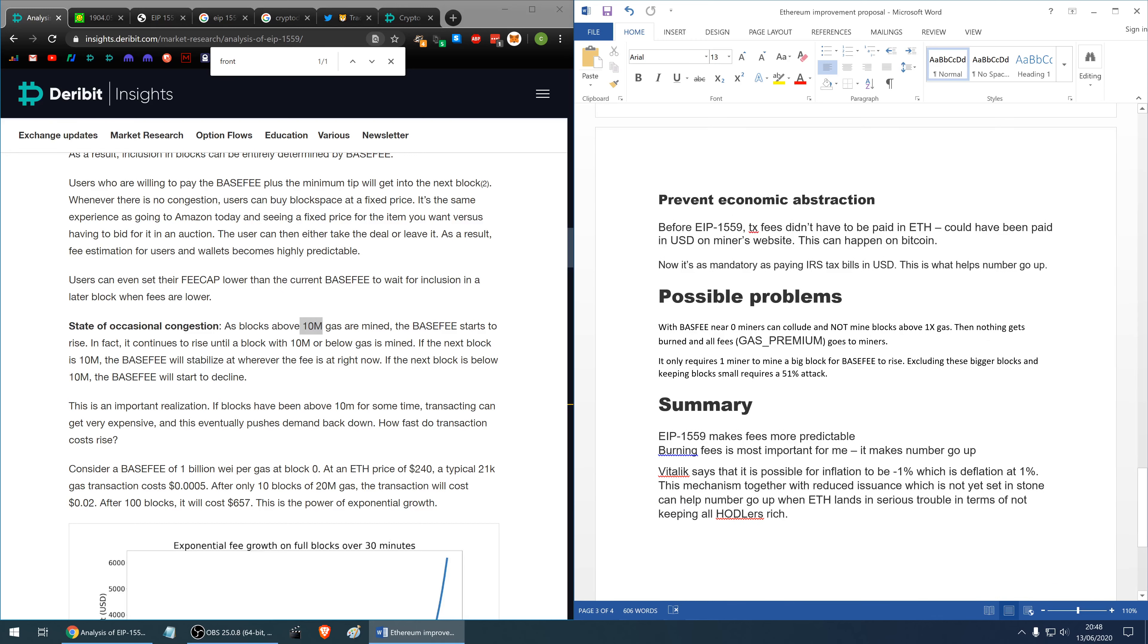Another feature of this proposal is it prevents economic abstraction. Before this proposal transaction fees didn't have to be paid in Ethereum. You could have paid miners on their website in US dollars and this can happen on Bitcoin at the moment. With the proposal it would not be possible because there will be mandatory burn for every transaction and that burn has to be in Ethereum.